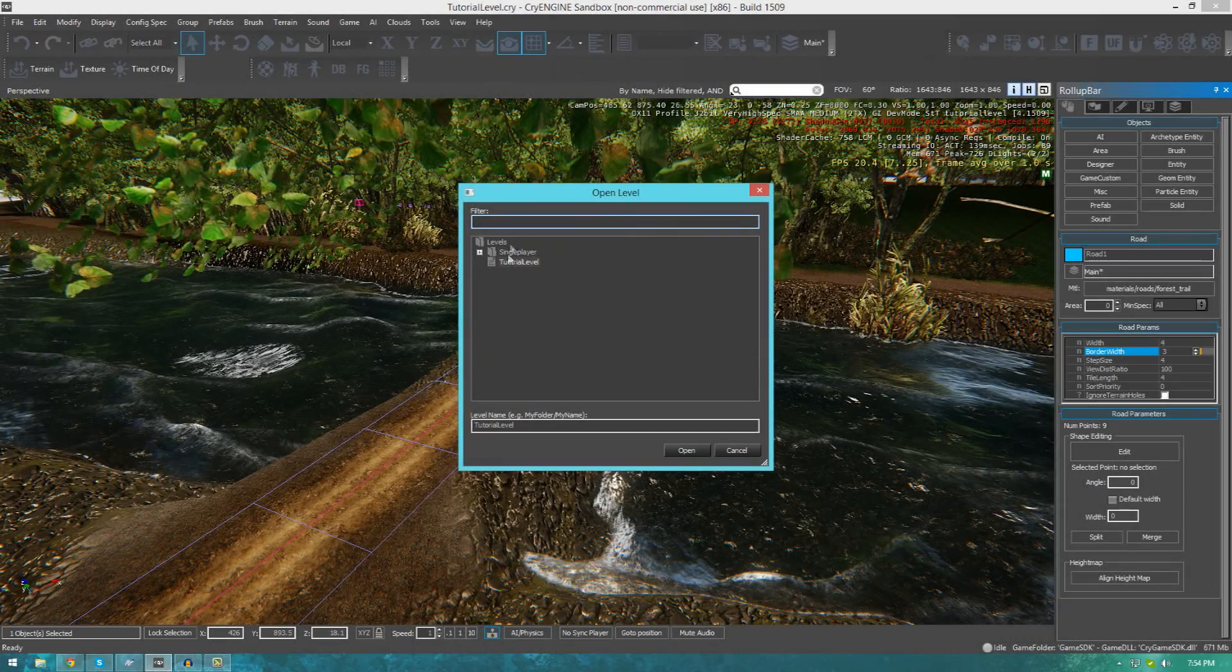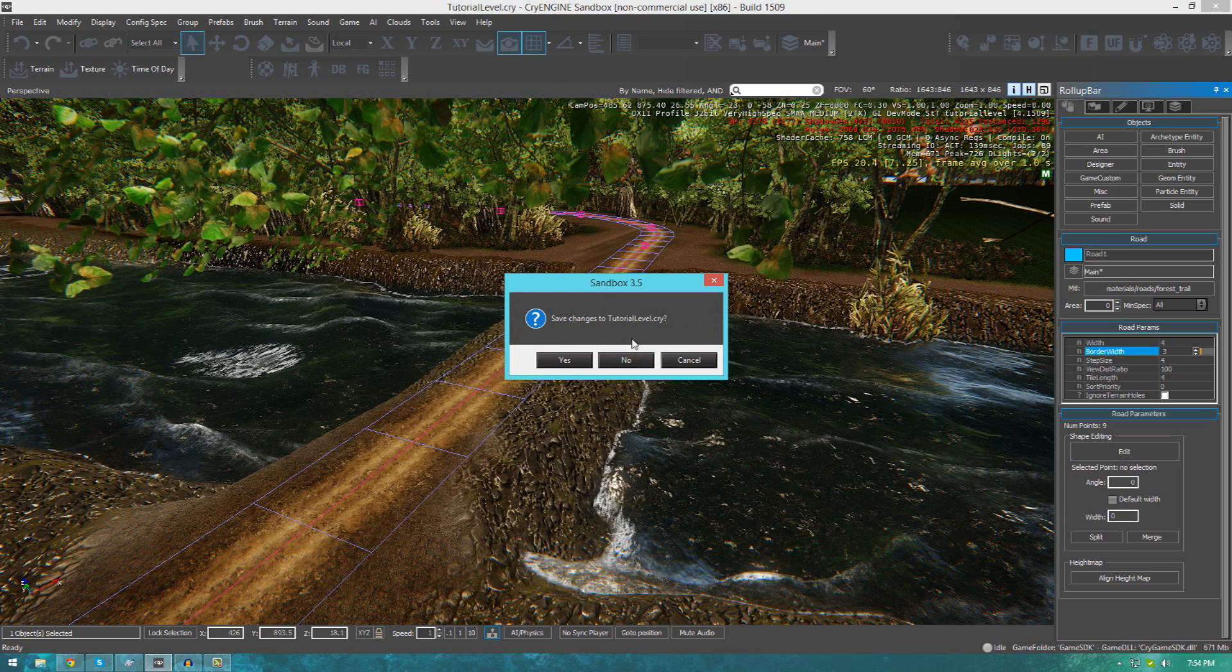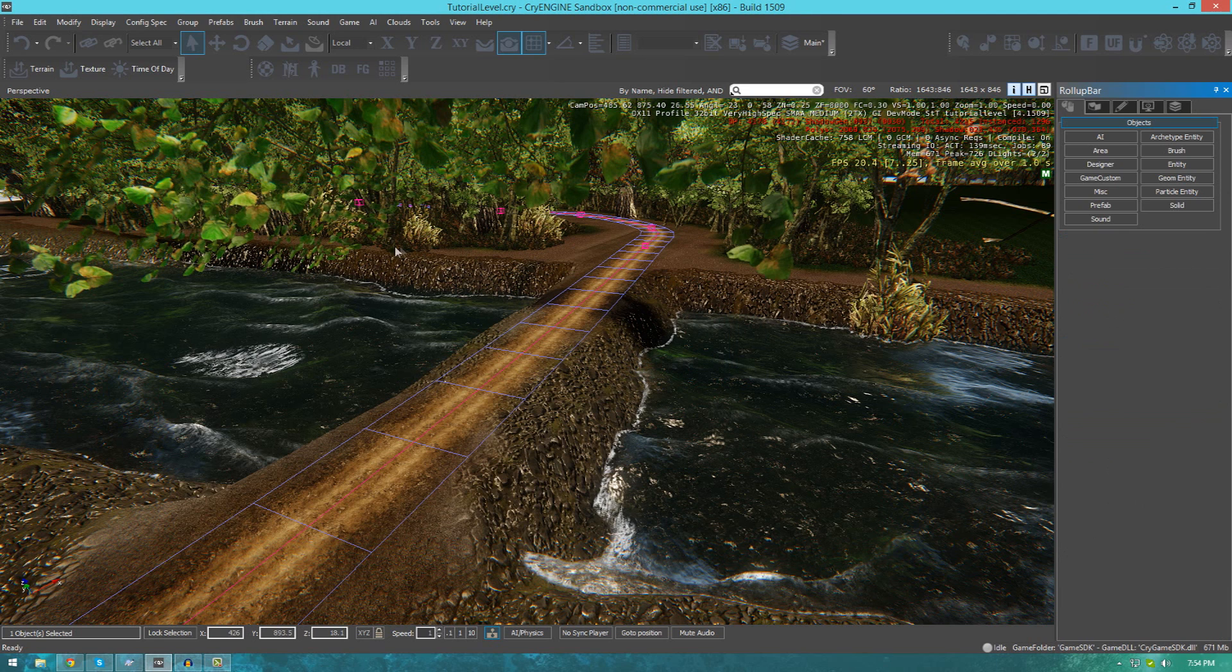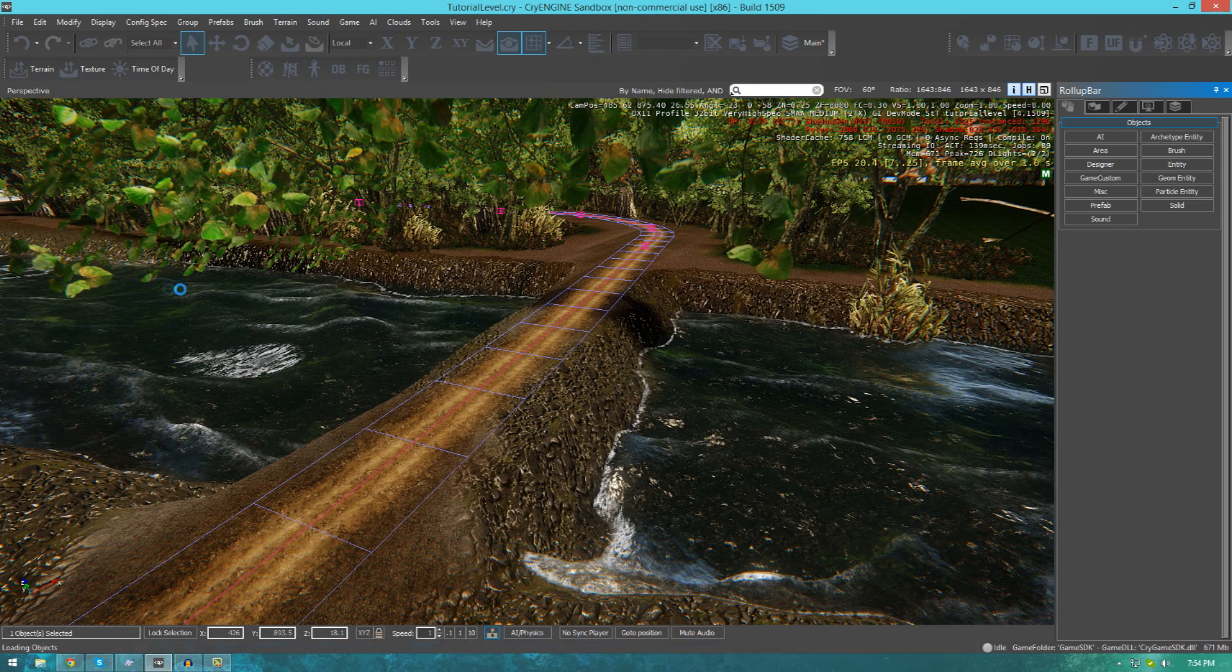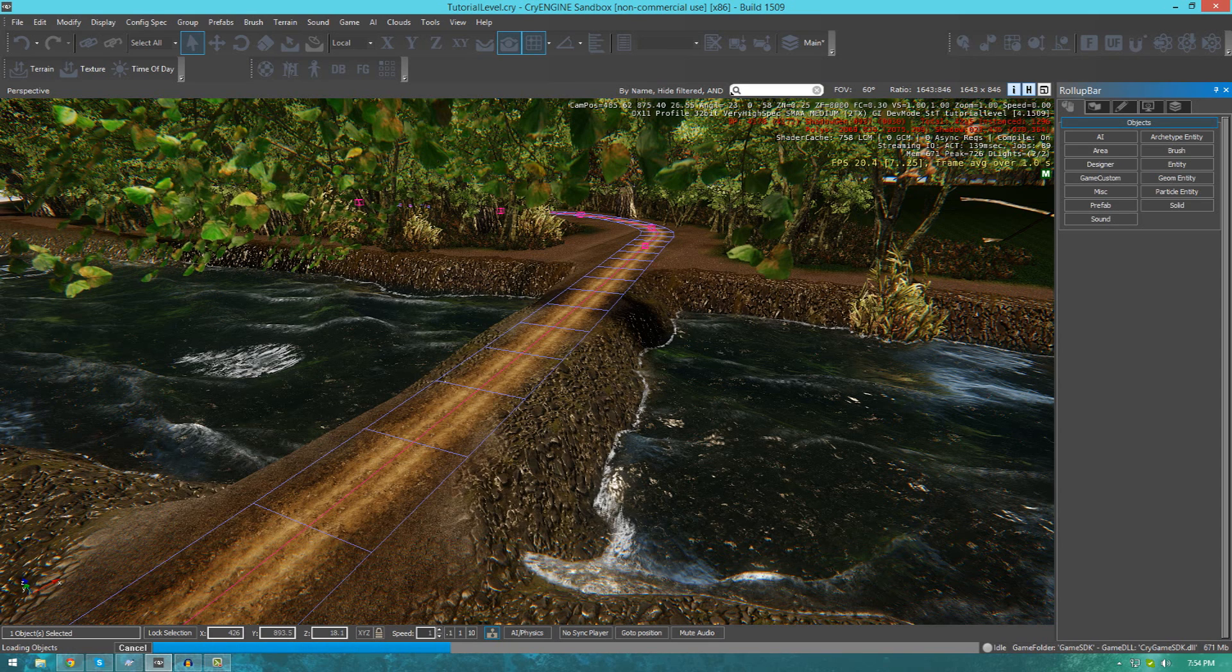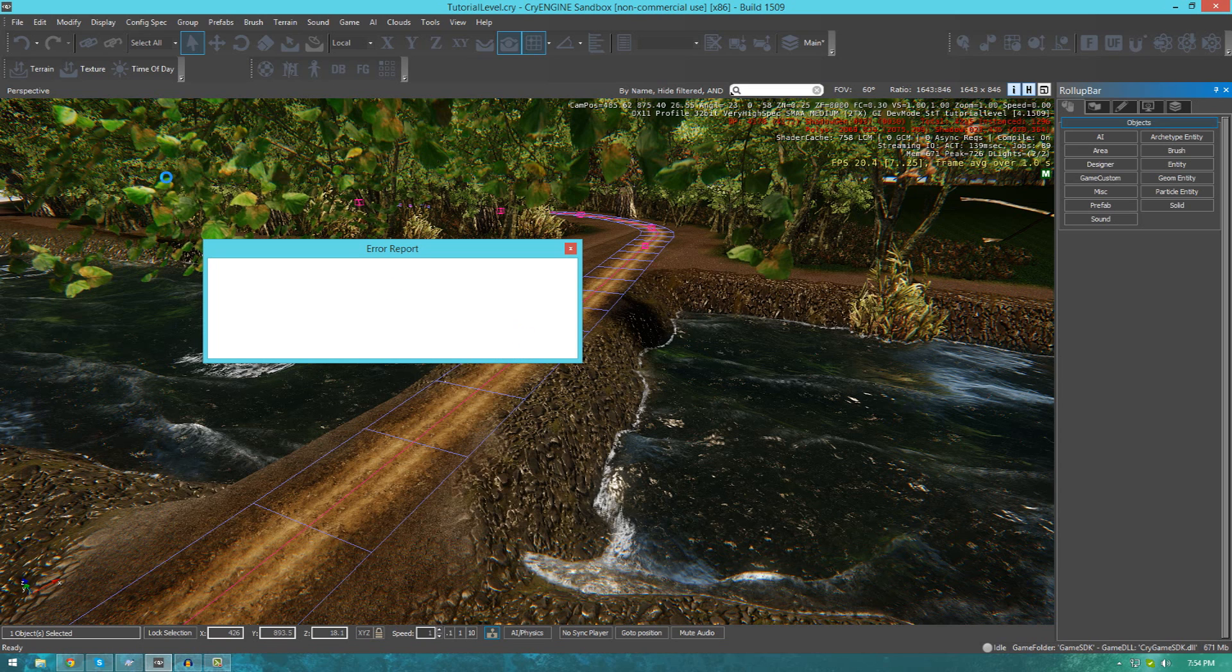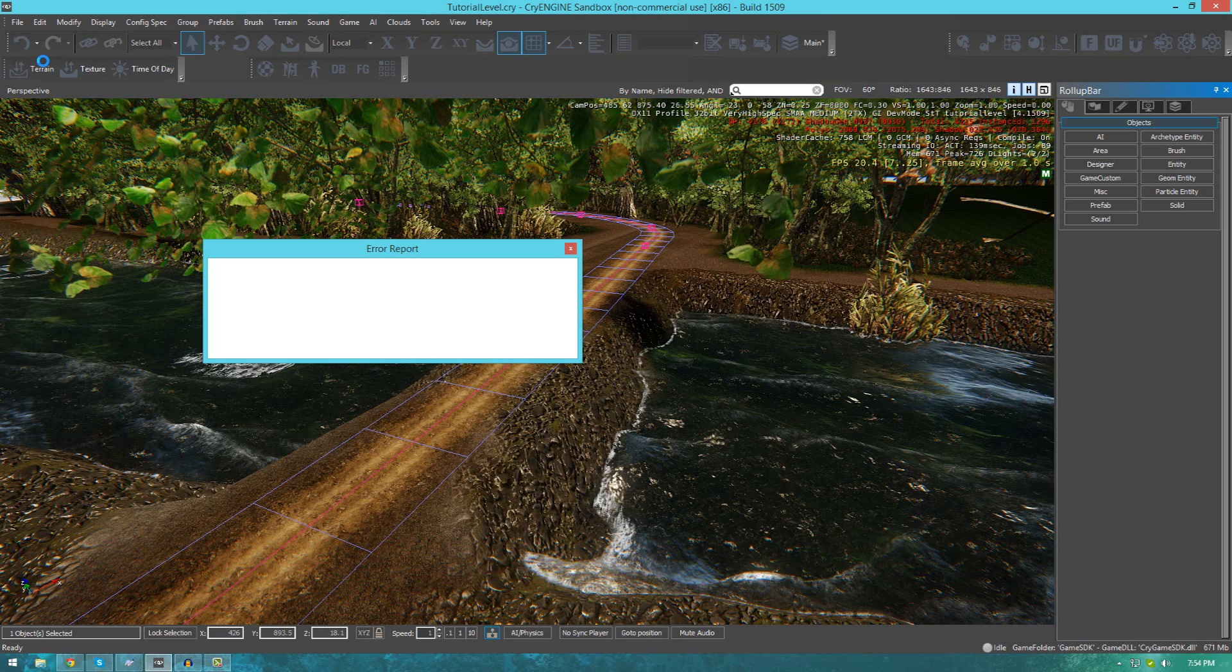To start off, I'm going to go back to the original level. Whenever you're creating roads beforehand, I advise that you plan out exactly where you want those roads to be. The best way to do that is to make some kind of rough texture pass outlining where you want that road texture to be.